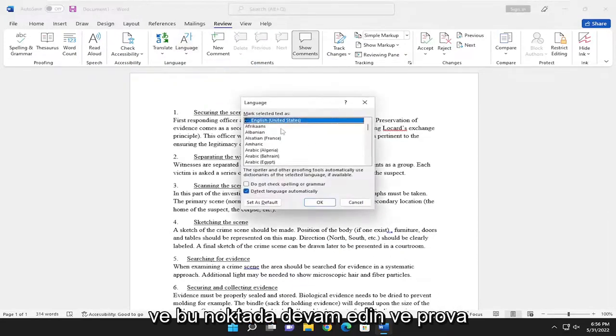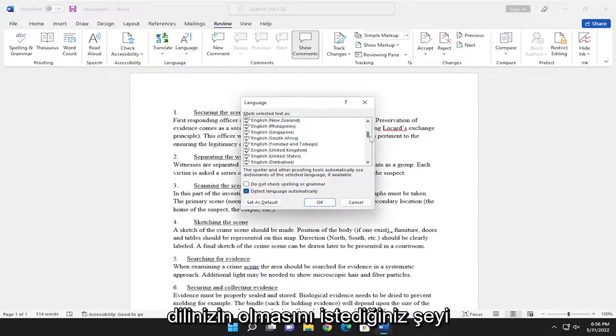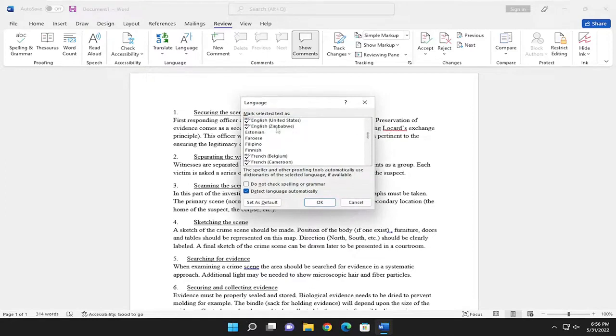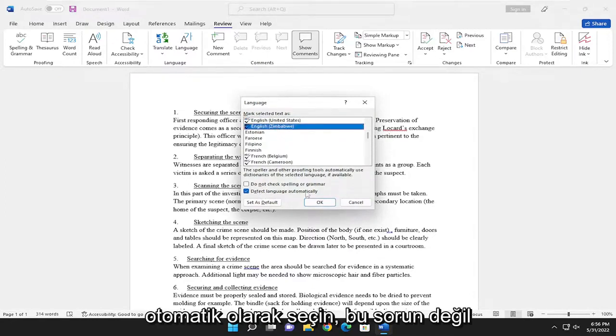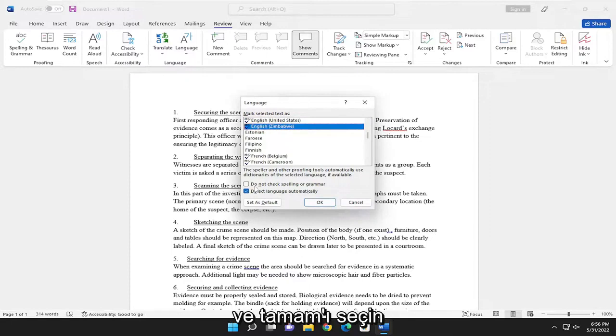And at this point, go ahead and make the selection of whatever you want your proofing language to be and select detect language automatically. That's fine. And select OK.